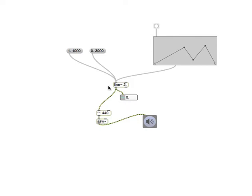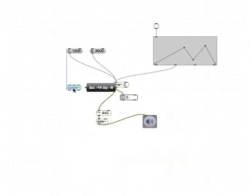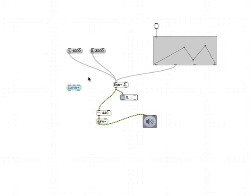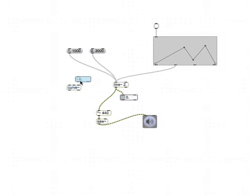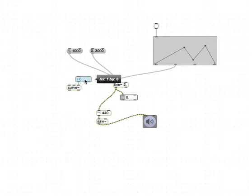The line~ object also has a companion object by the name of curve. It's very similar - it takes basically the same kind of input, but instead of having a linear increase or decrease, you can actually have a curved increase or decrease. The curve value ranges from minus one to one.